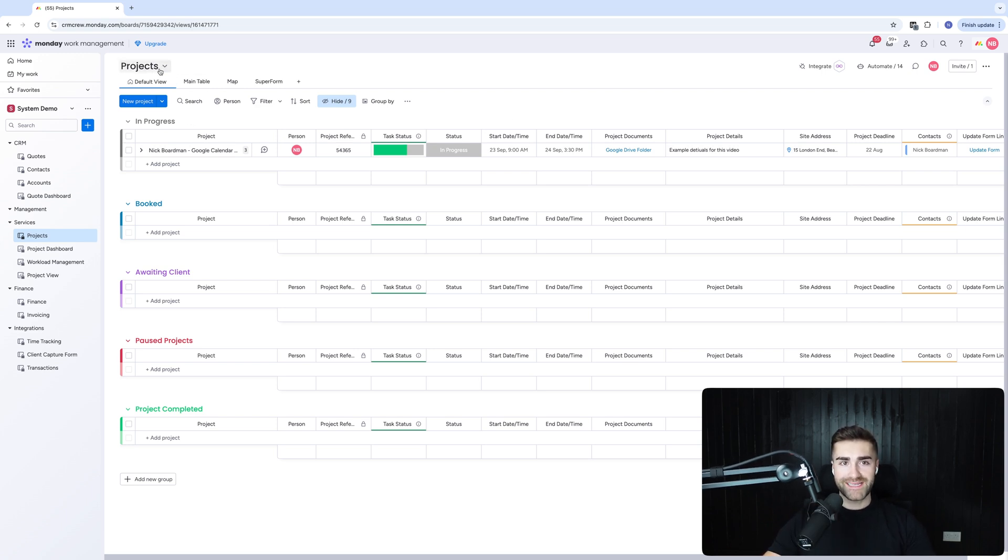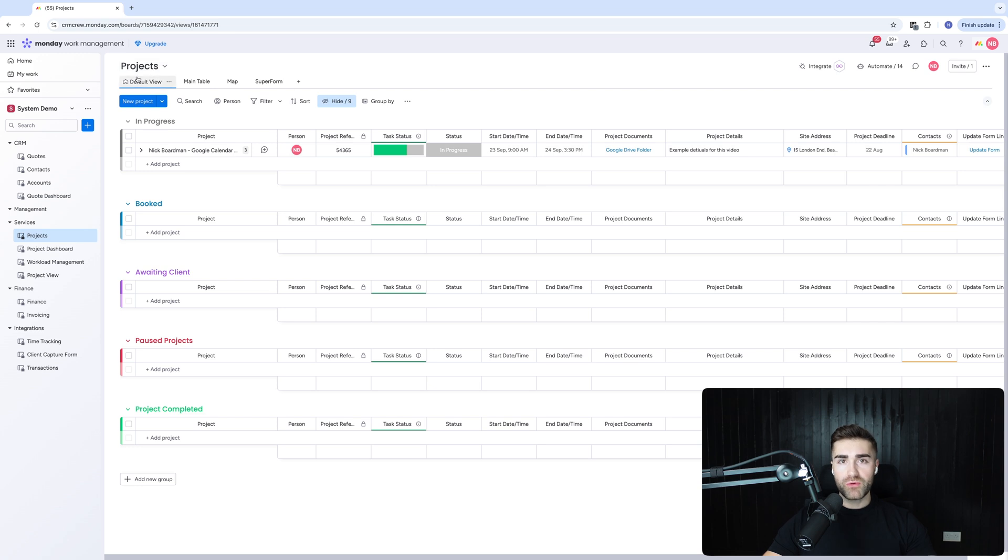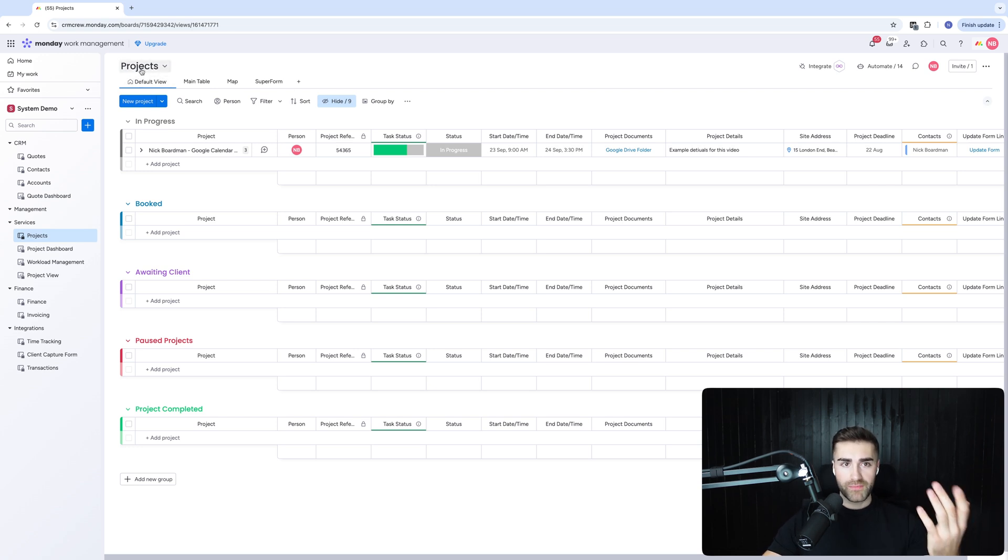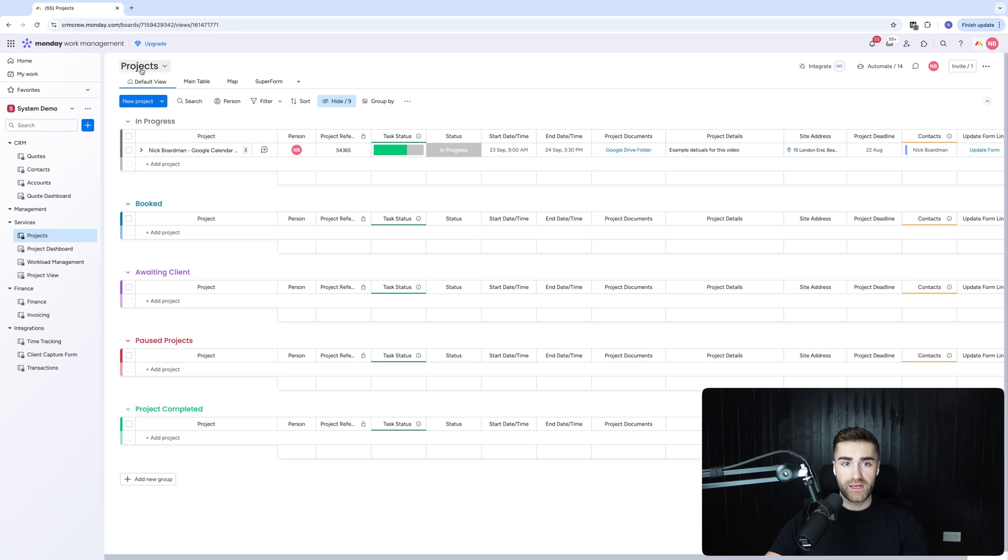So you can see here, I've created a projects board. Now, anyone could create a board in monday.com. You can customize it however you want. Imagine this is a new project for a client.